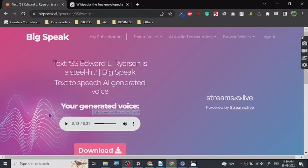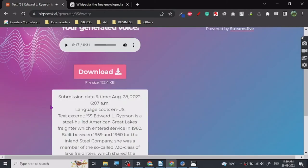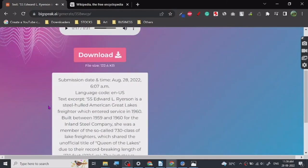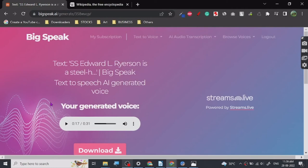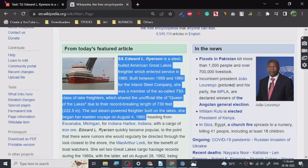This 130 class of lake freighters, which shared the unofficial title—I mean, it's not the greatest but it is free and it is really good. So that's all there is to it.